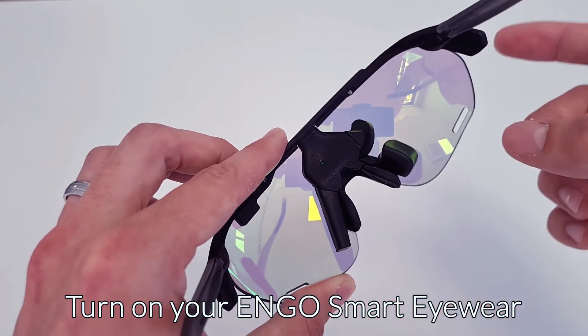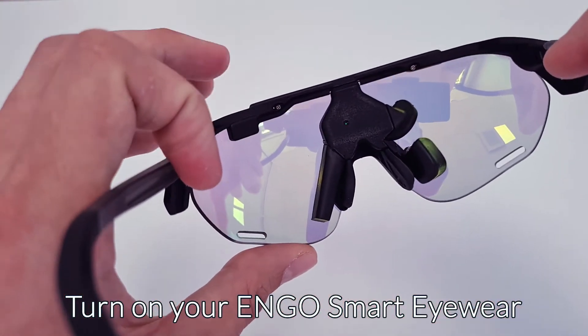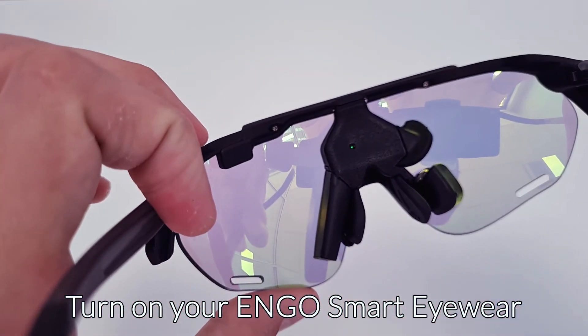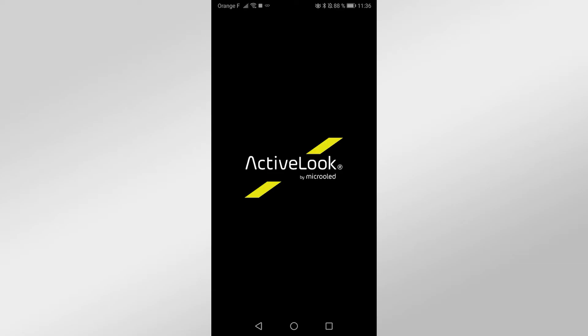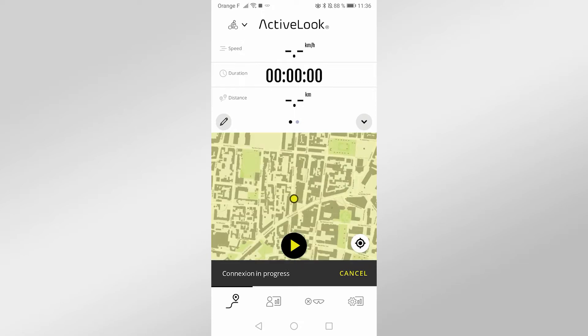After turning on your Engo Smart Eyewear, you need to connect it to the ActiveLook application on your phone.